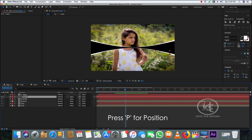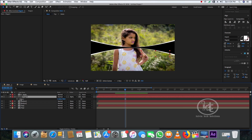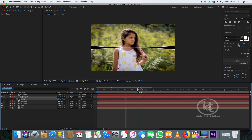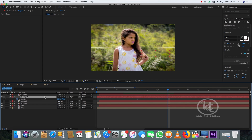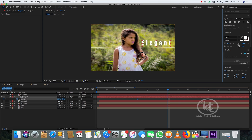Select the text layer, take the playhead to 20 frames, and drag the 'elegant' text to the bottom of the frame. Then take the playhead to 1 second 5 frames and move the text up to the top. You can see the keyframes are already created.